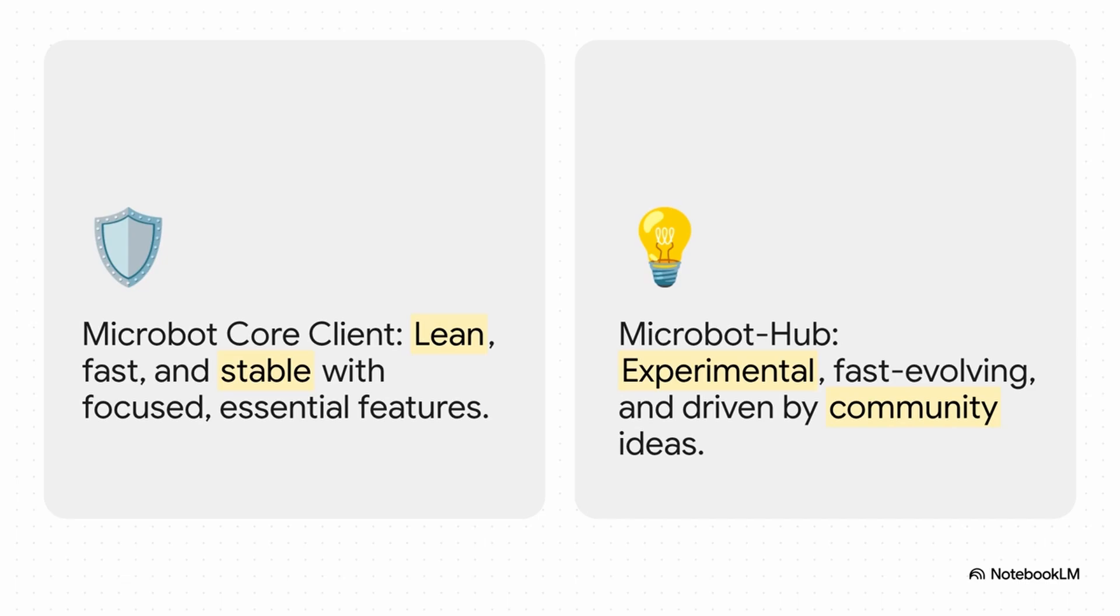On one side, you've got the Microbot client. It's built to be stable and focused on just the essential features. Then you have the Hub, and that's where all the action is. It's experimental, it's fast-moving, and it's totally driven by new ideas from people like you. This setup is the secret sauce that lets the Hub evolve so quickly without ever risking the core application's reliability.